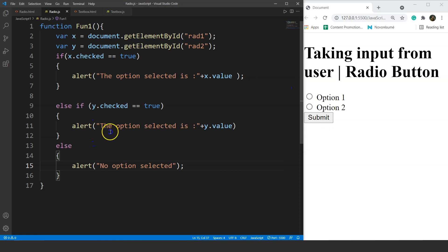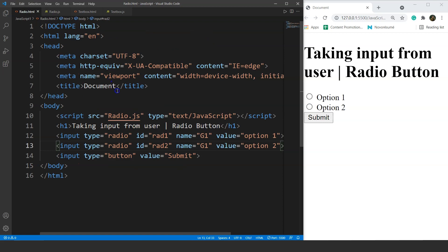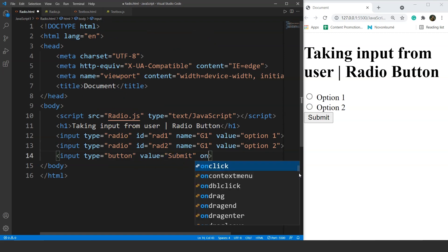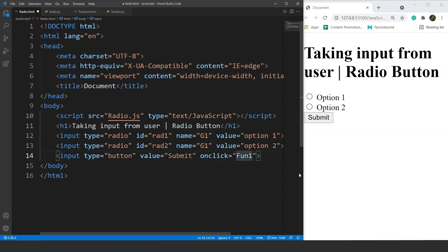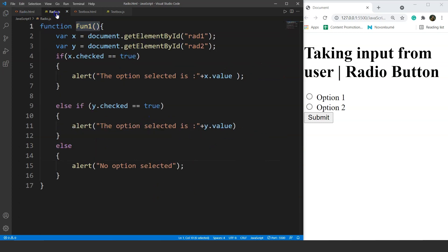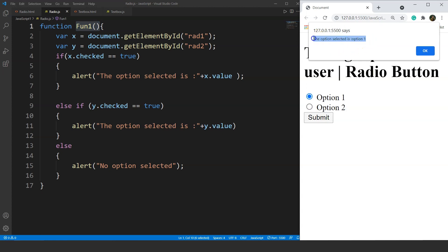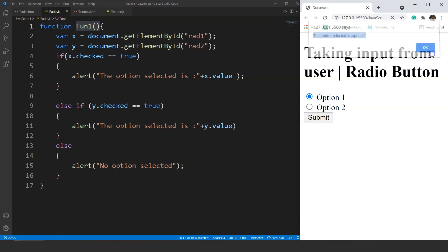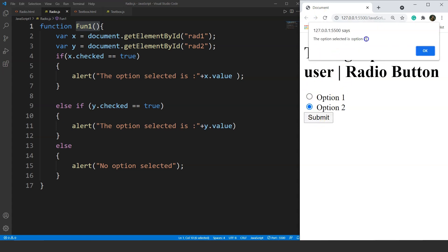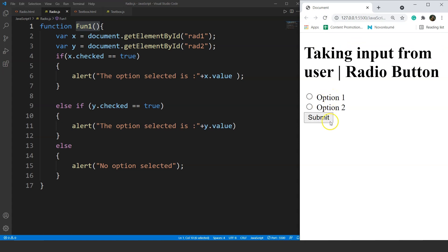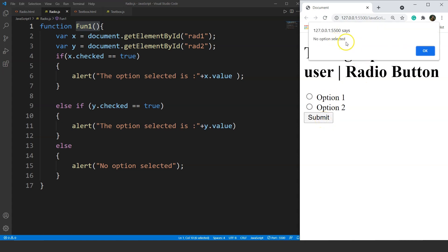Save it, and we'll call this function with the help of the onclick method. We'll go back to our HTML file and write onclick calling fun1 in the submit button element. Save it and we are good to go. Back in the JavaScript file, we have three conditions — either x is checked, y is checked, or none are checked. Selecting option one and submitting gives the output: option selected is option one. Selecting option two gives option selected is option two. Clicking submit with no option selected gives no option selected.